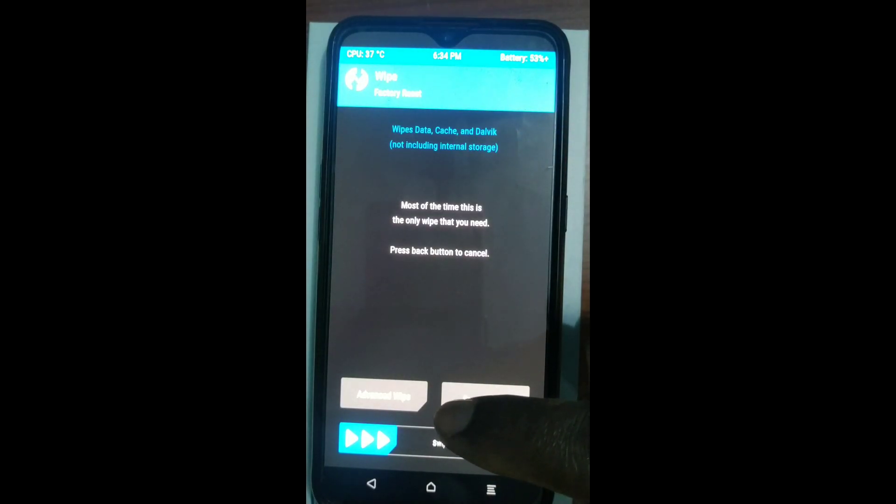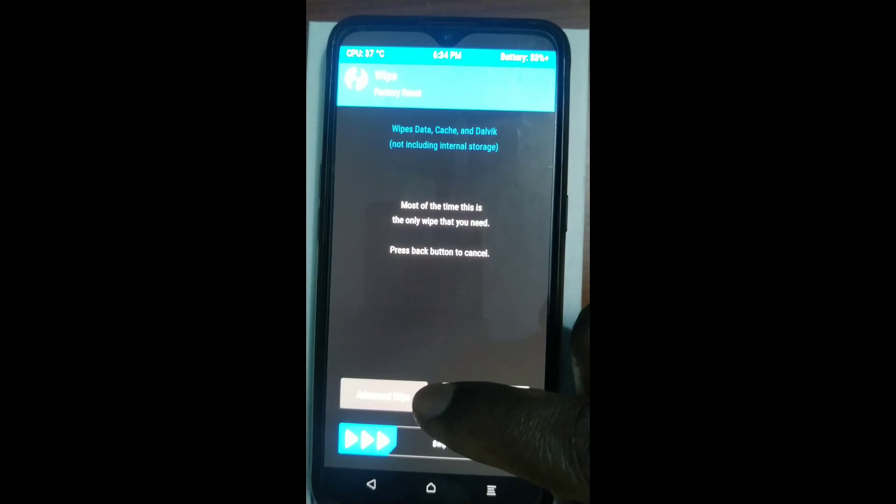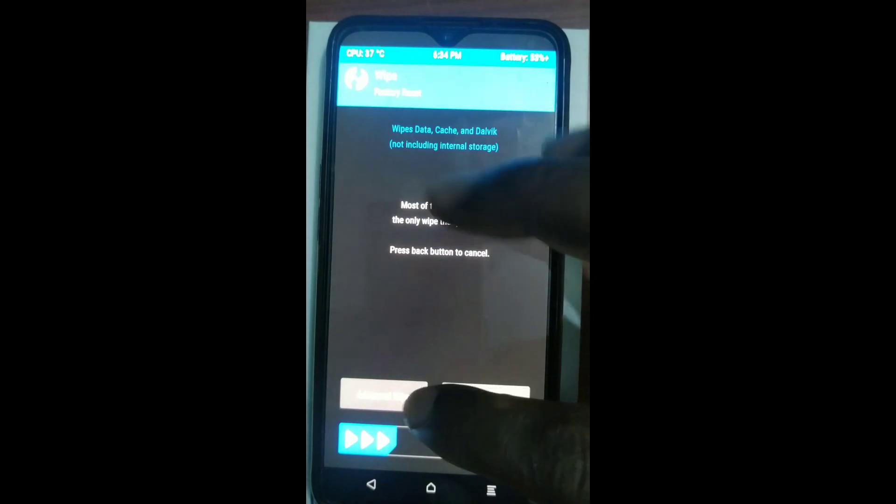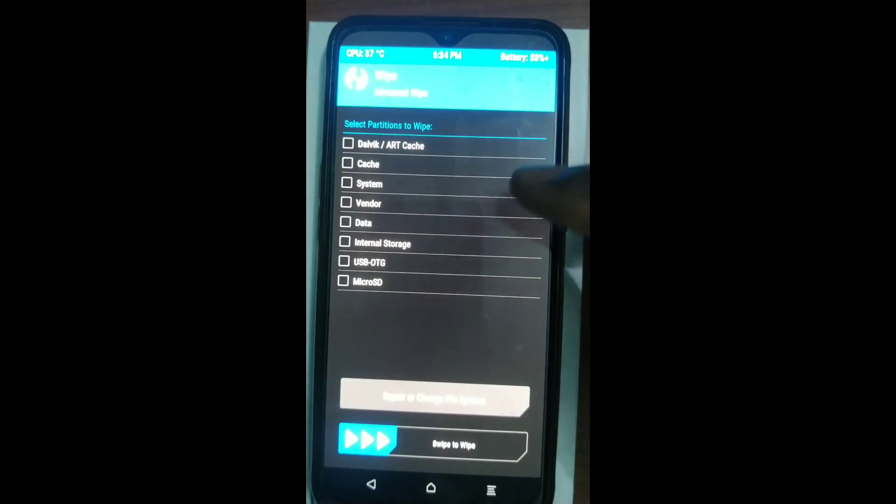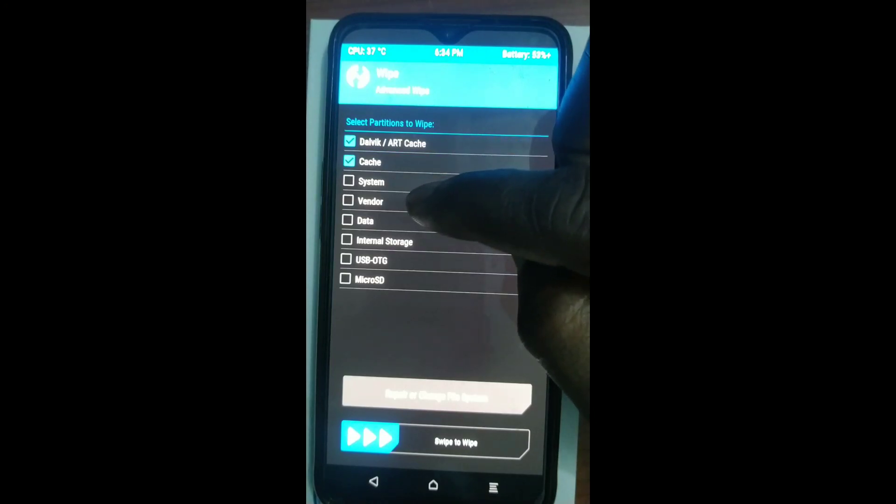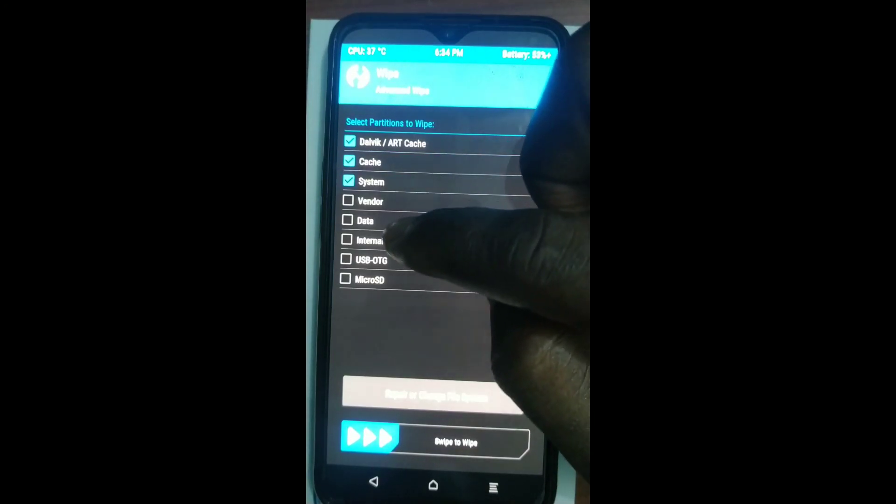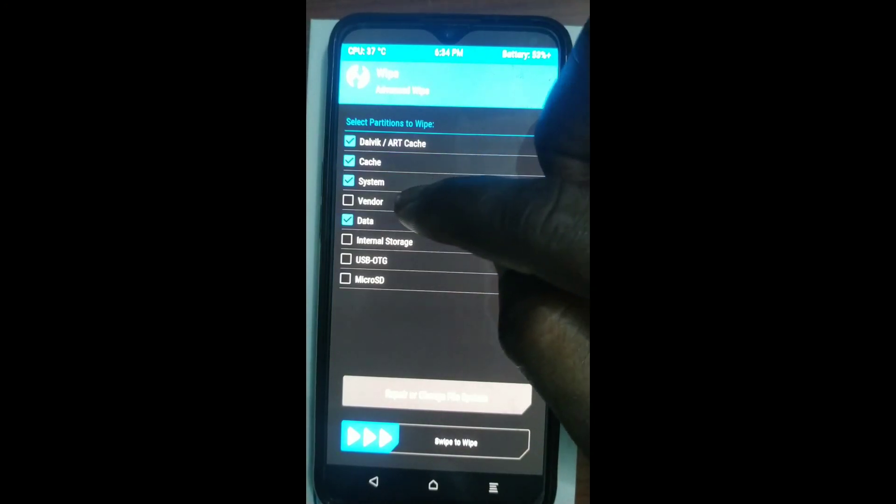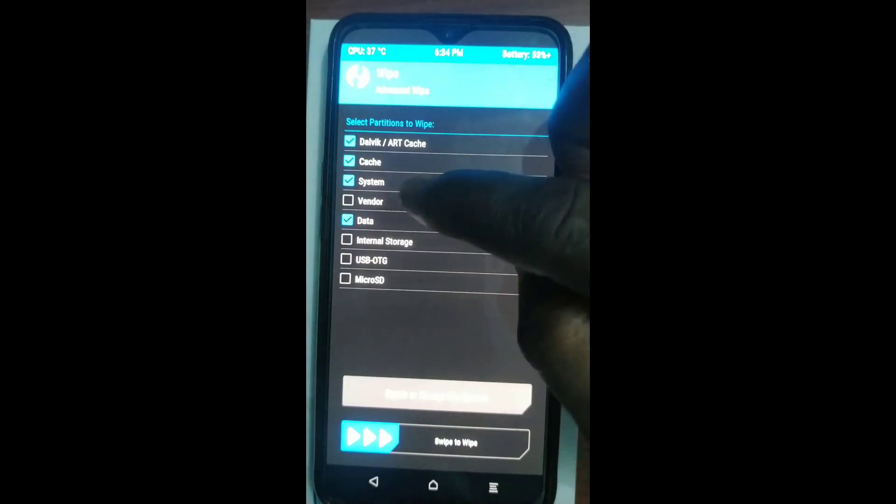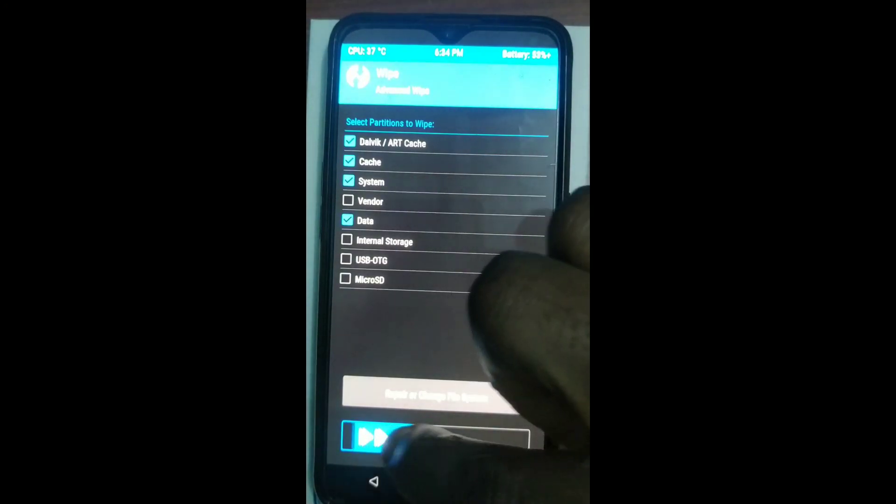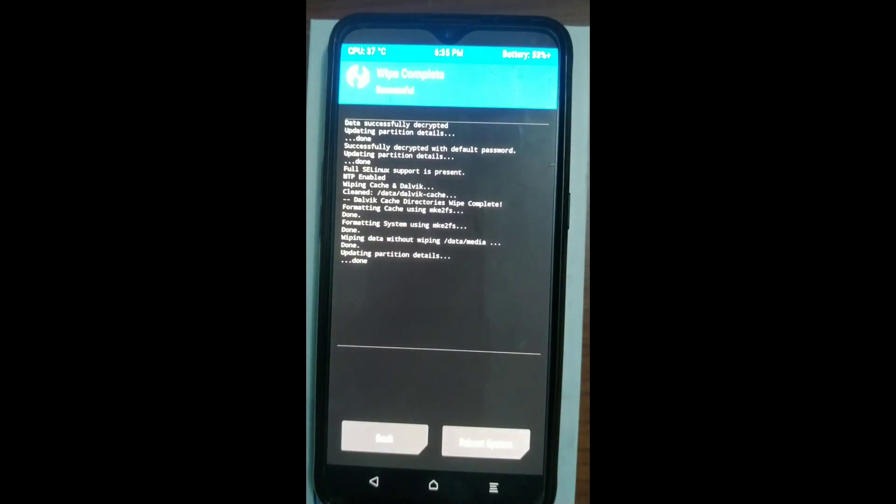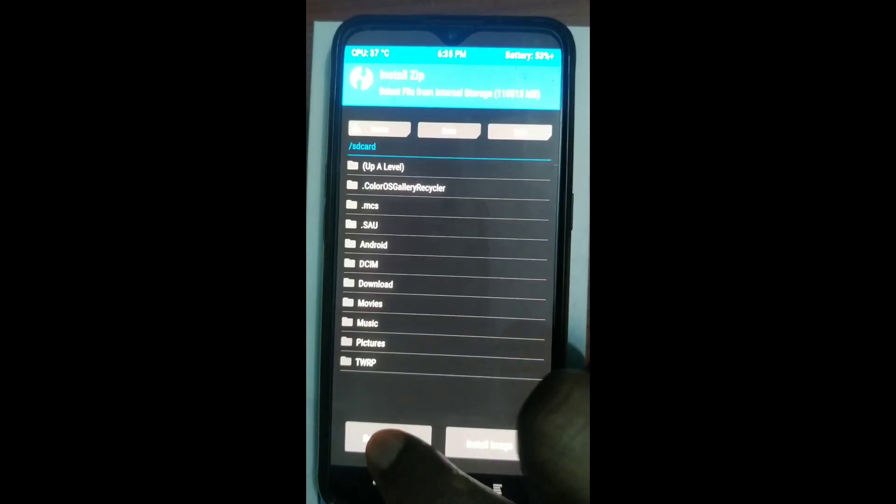Go to wipe and then select advanced wipe. And then you're also going to pick out the Dalvik cache, the cache, the system and the data. Do not touch the vendor, the custom ROM for Realme X2 right now does not have custom vendors. So they are depending on the system. So after wiping...